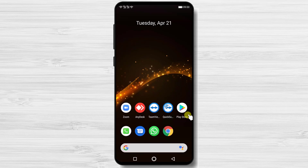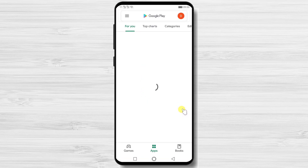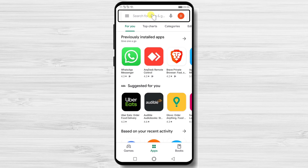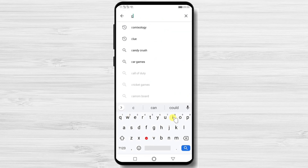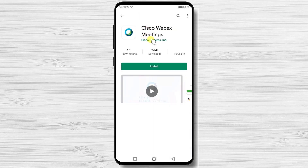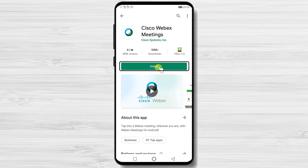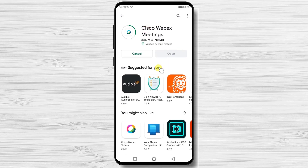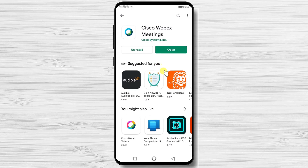Let's see how to install Cisco Webex Meetings on Android. First, go to Google Play and open it. In the search bar, type Cisco Webex, then tap on Search. After you have found the app, tap on Install and wait. You have now installed Cisco Webex Meetings on your Android device.